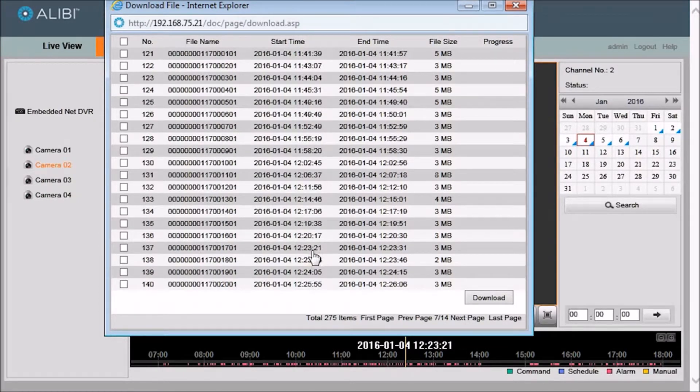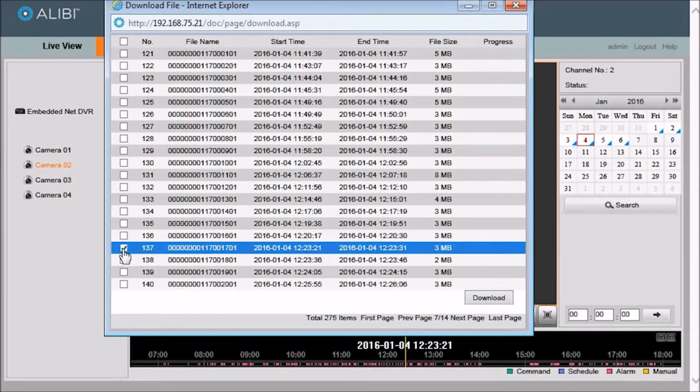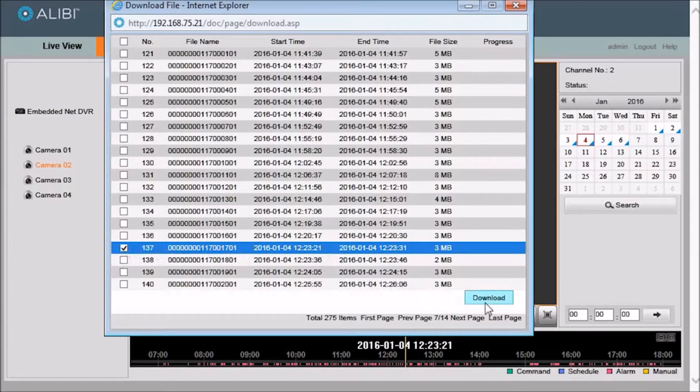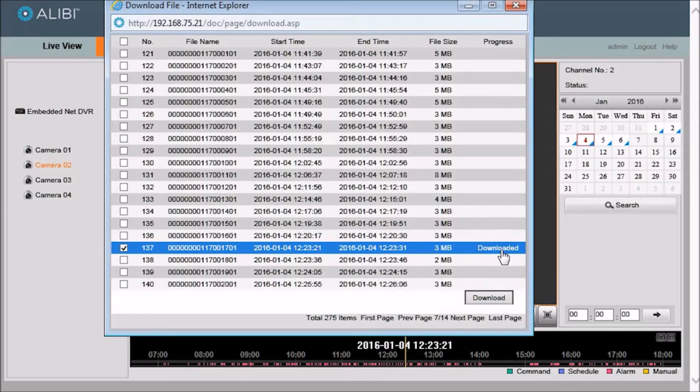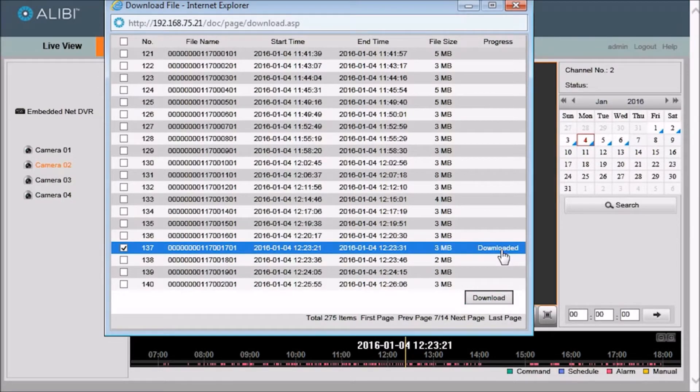So now we have found it. We will select the file and click download. The status of the download will show in the progress column. Here it says the file has downloaded.